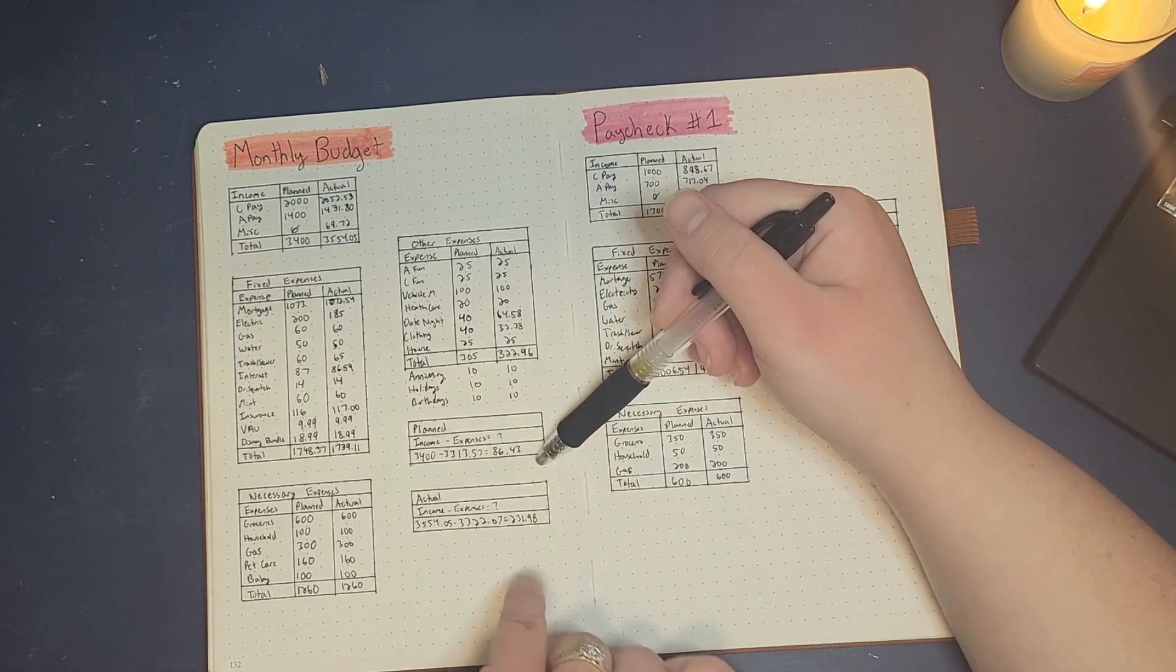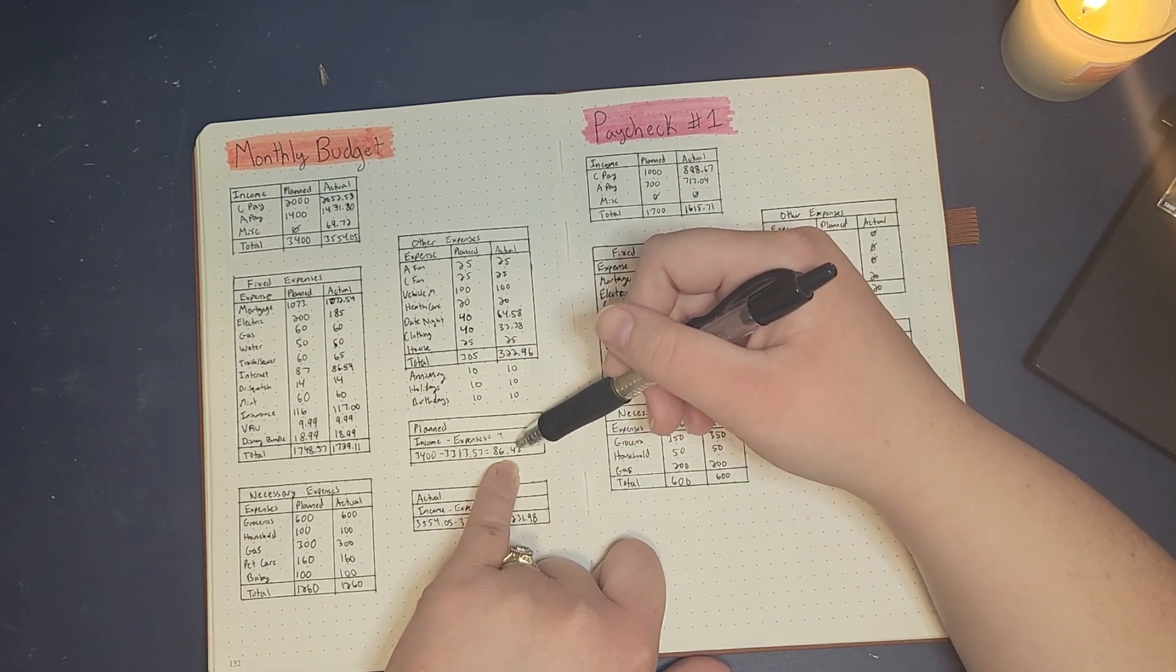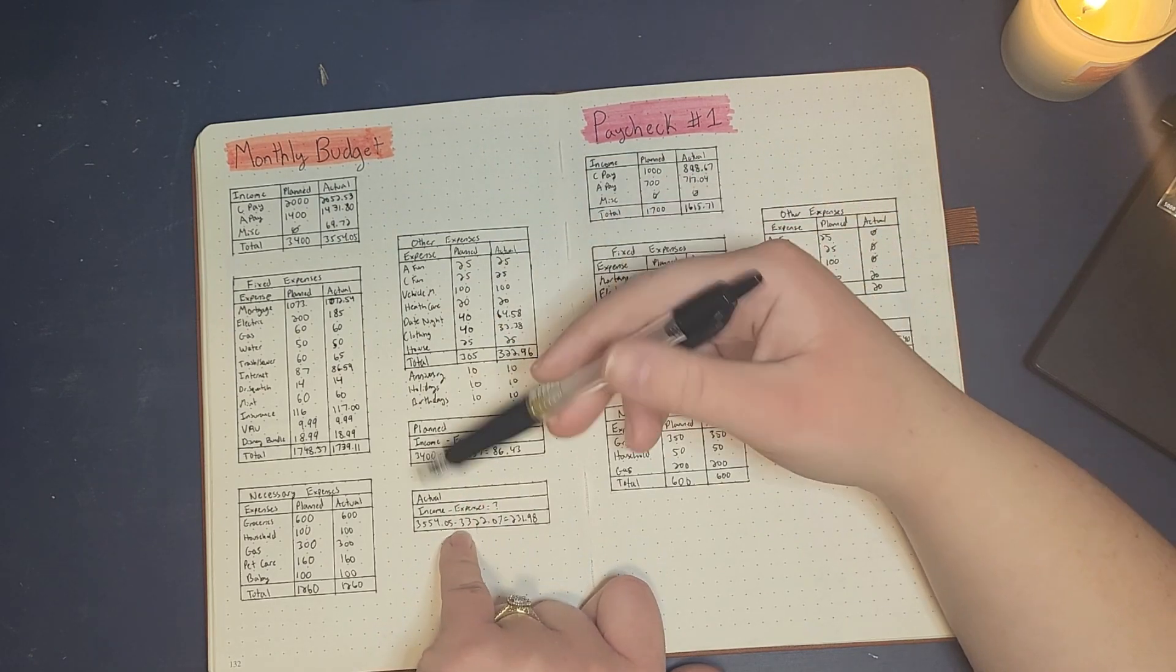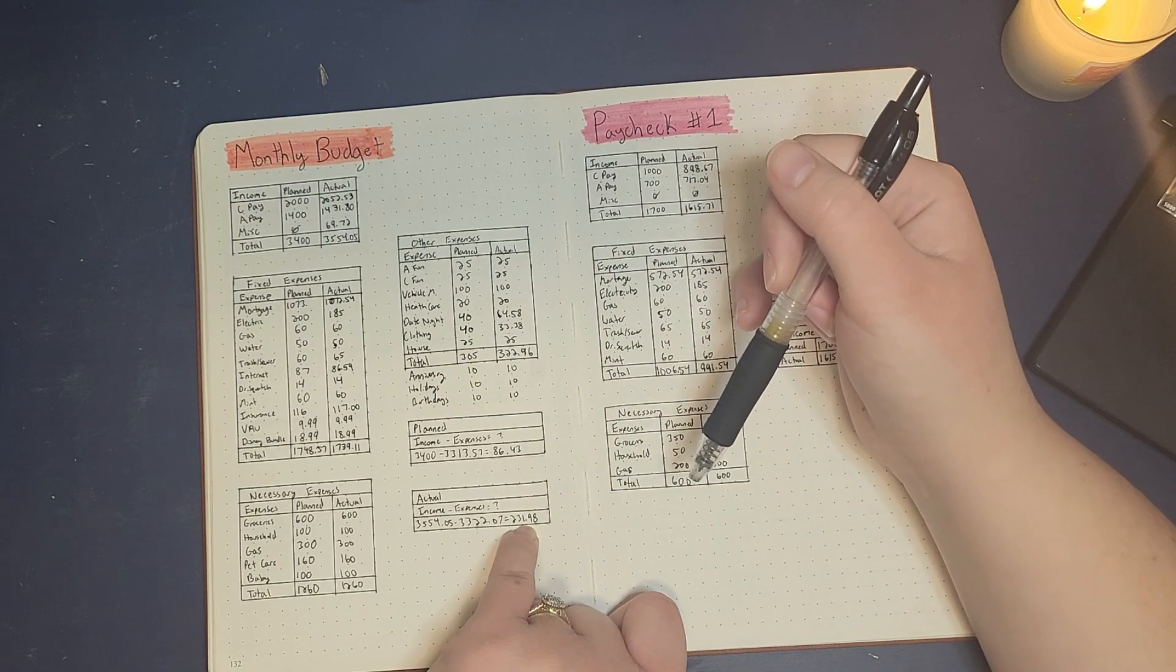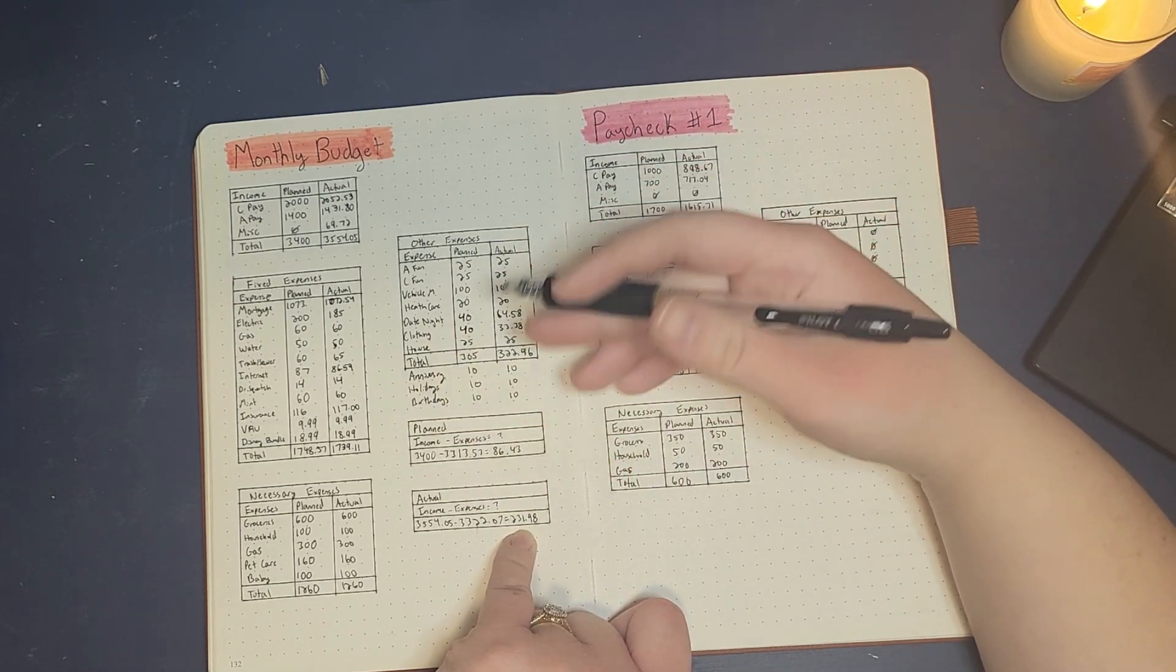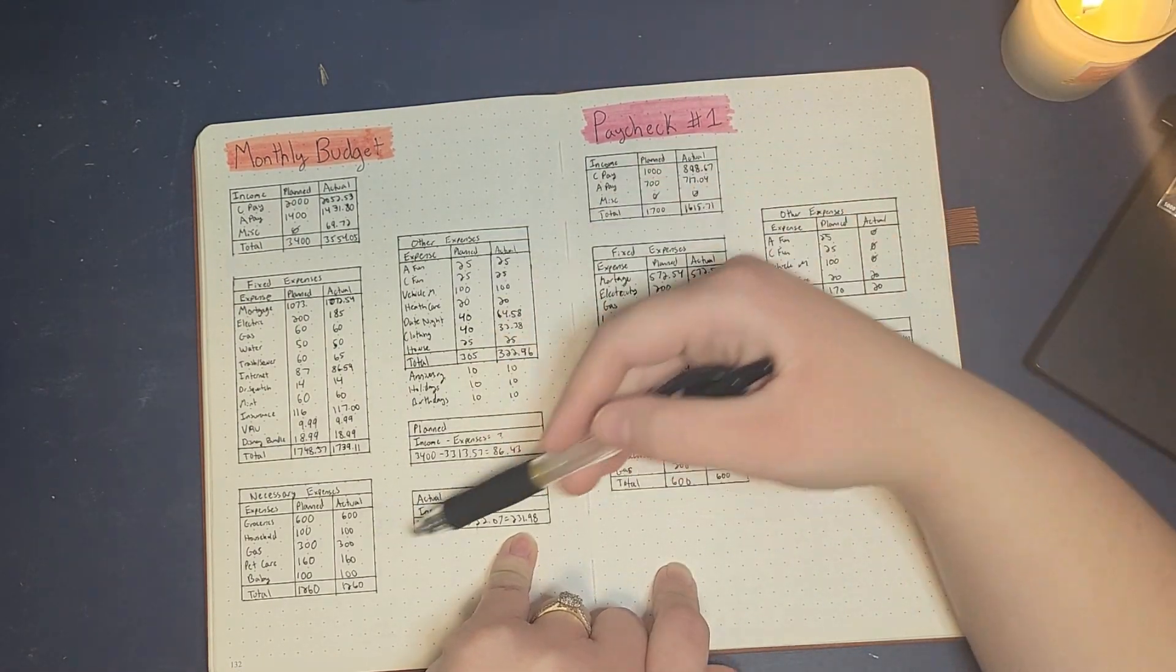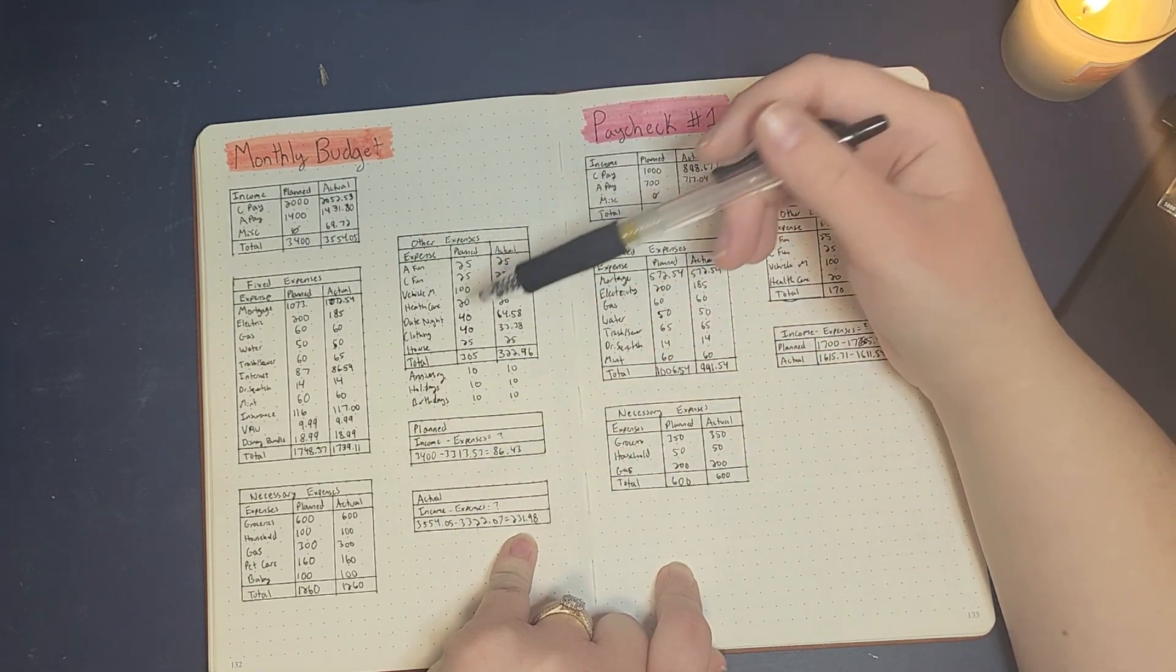Our planned income minus expenses was $86.43, which any extra money we have is going to go toward our emergency fund. But our actual income minus expenses was $231.98, so it's always good to see that you saved more or were able to keep in your hands more than you had planned. Not all this is spending obviously, some of this is savings, sinking funds and stuff like that.